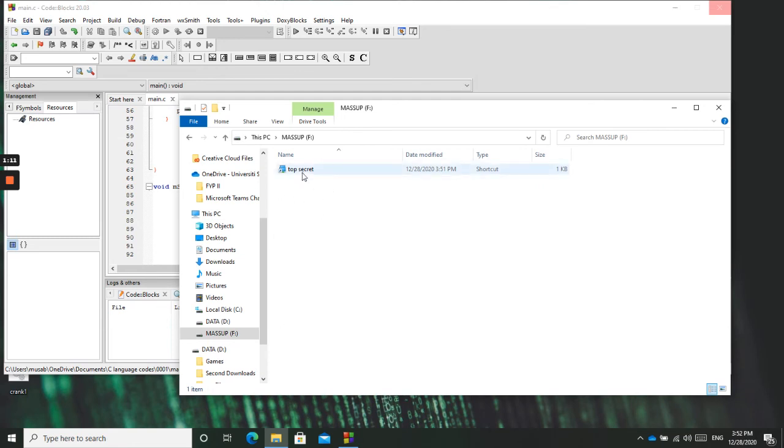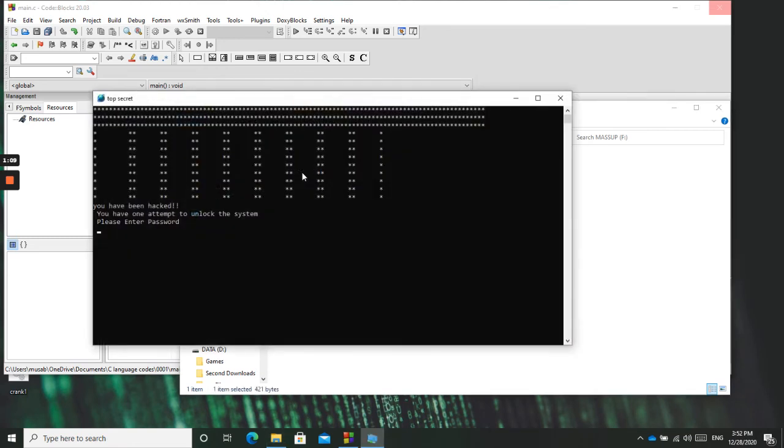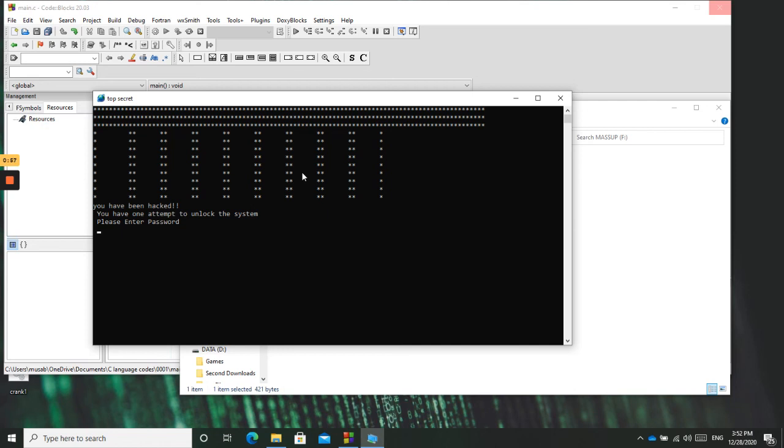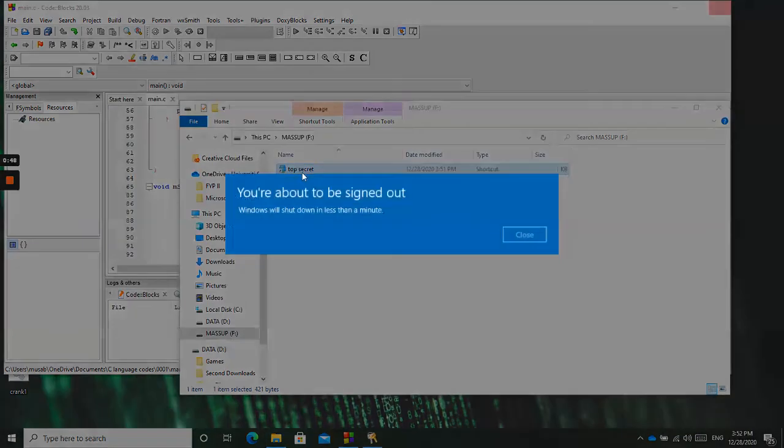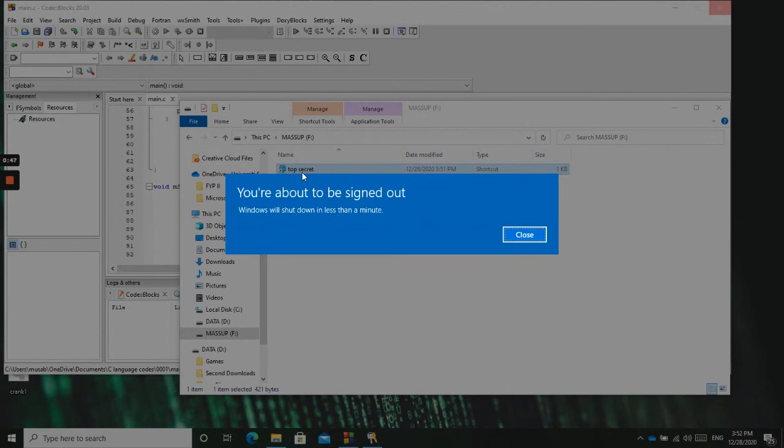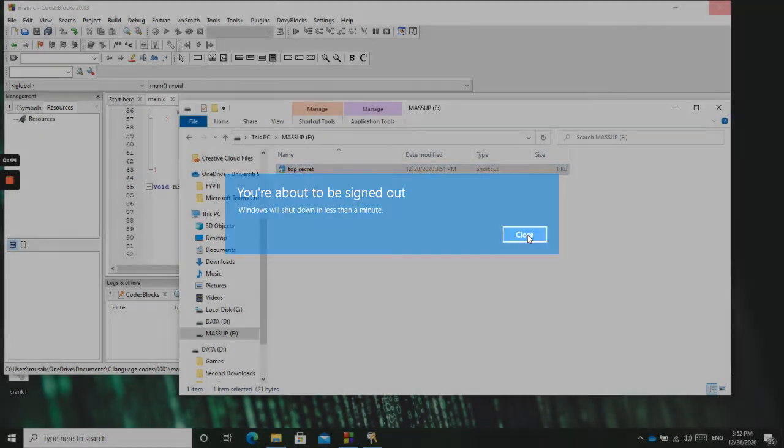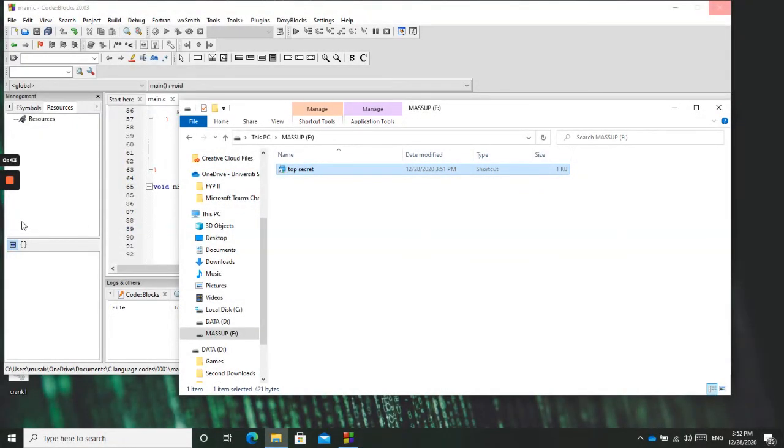So we enter the USB and we see this. Once it is clicked, it will open this window. So you have been hacked. You have one more attempt to unlock the system. Because we know the password is one, two, three, let me just enter the wrong password so that it will shut down the system. The wrong password. So the system is going to be shut down in about less than a minute.